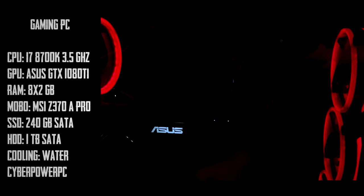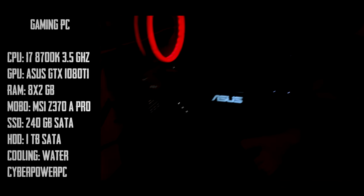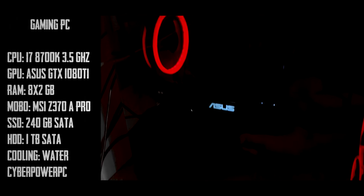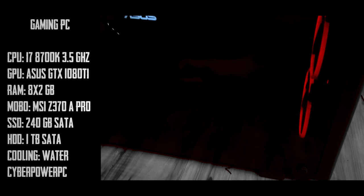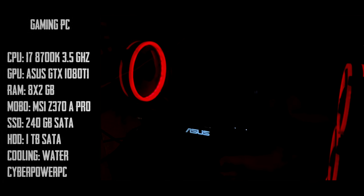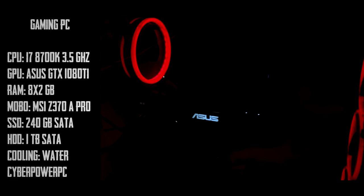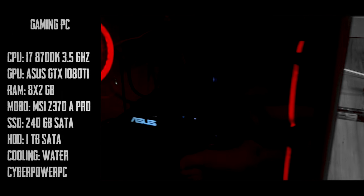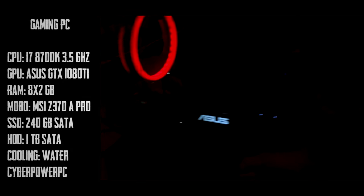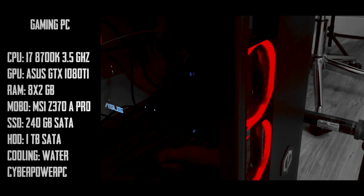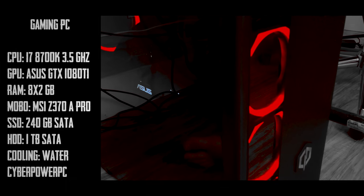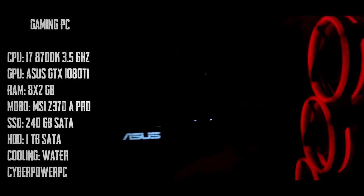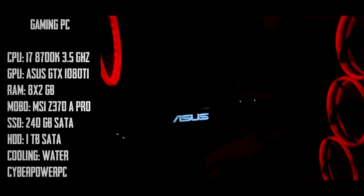Now here's my main PC, which is my gaming PC. It has an i7 8700K at 3.5 gigahertz. I do want to overclock that in the future. The GPU or the graphics card is a 1080 Ti. 16 gigs of RAM. I don't know exactly what brand RAM or what speed, but it is 16 gigs. The motherboard is an MSI Z370A Pro. SSD 244 gigs. I don't know exactly what SSD it is though. And then hard drive 1 terabyte and water cooling.